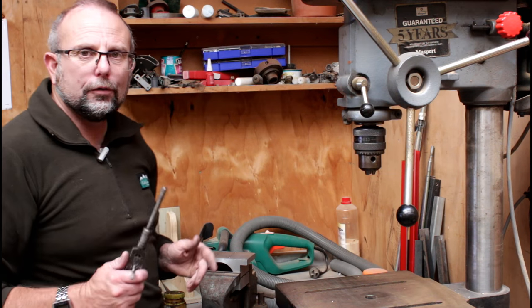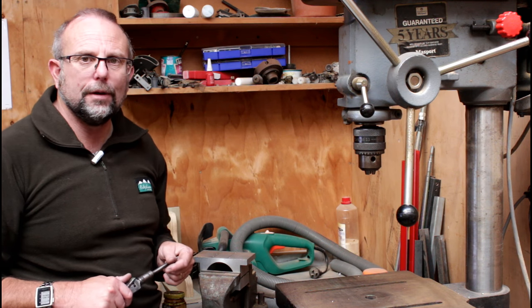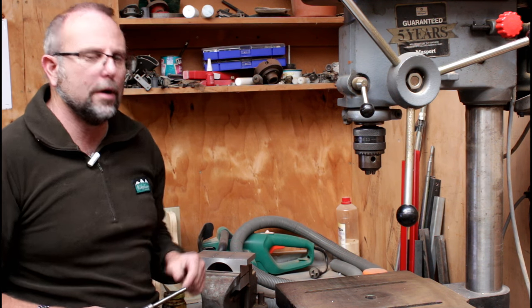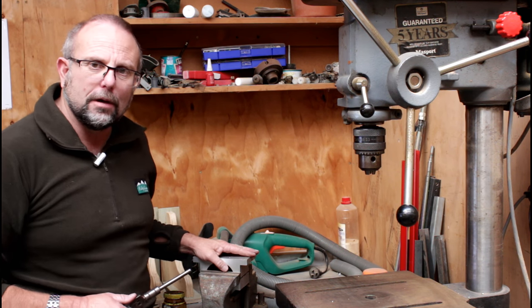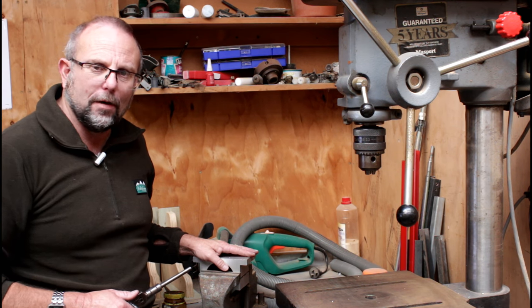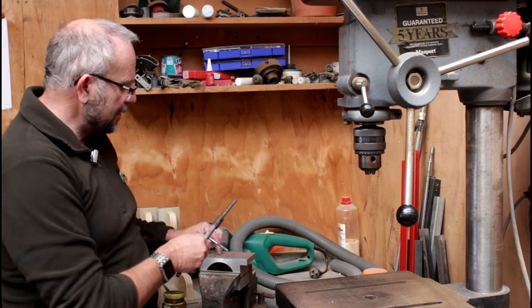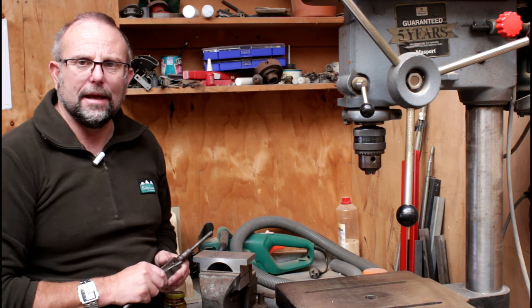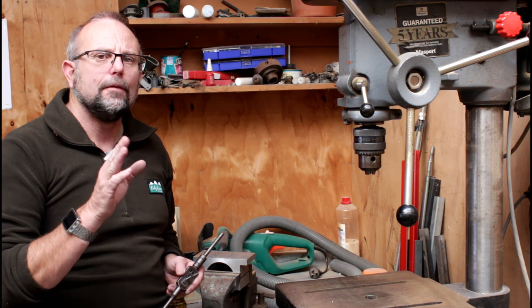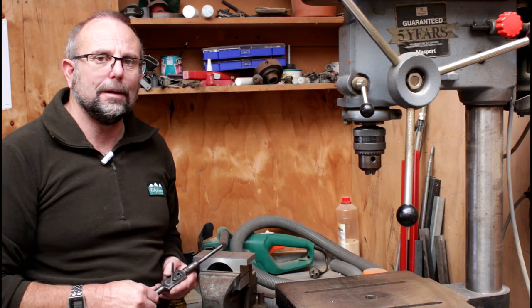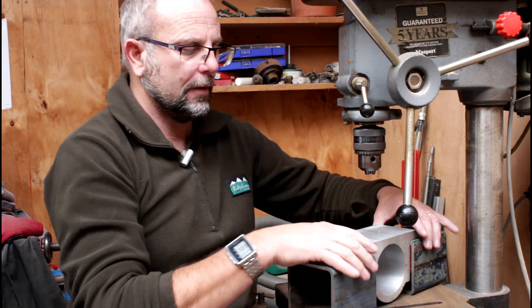Now if you want to ruin all the hard work you've done up until now, this is the way to do it. Put the spindle clamp into the vise, grab your tap and start tapping out these holes. If you want to do it properly, here's a better way.